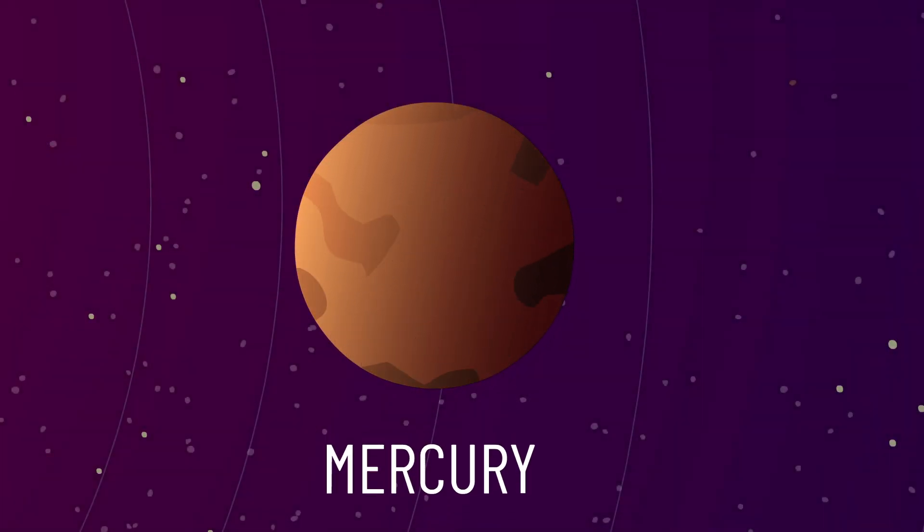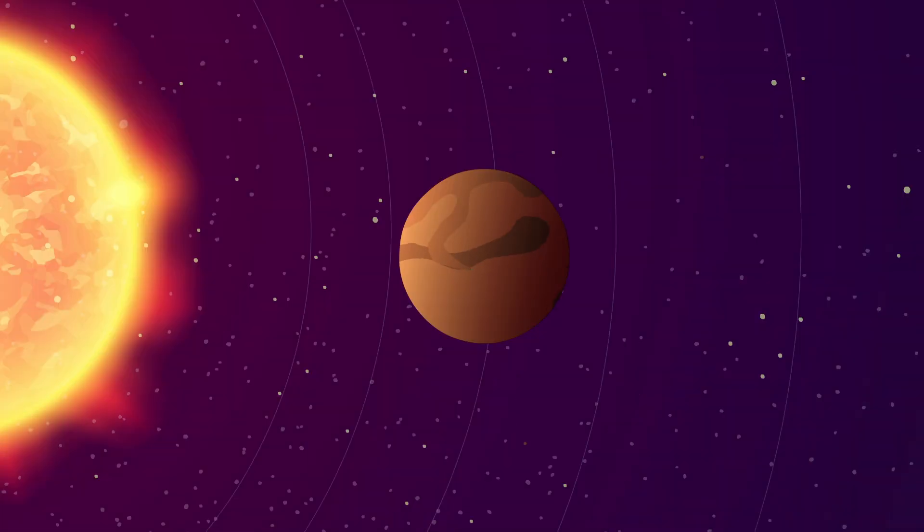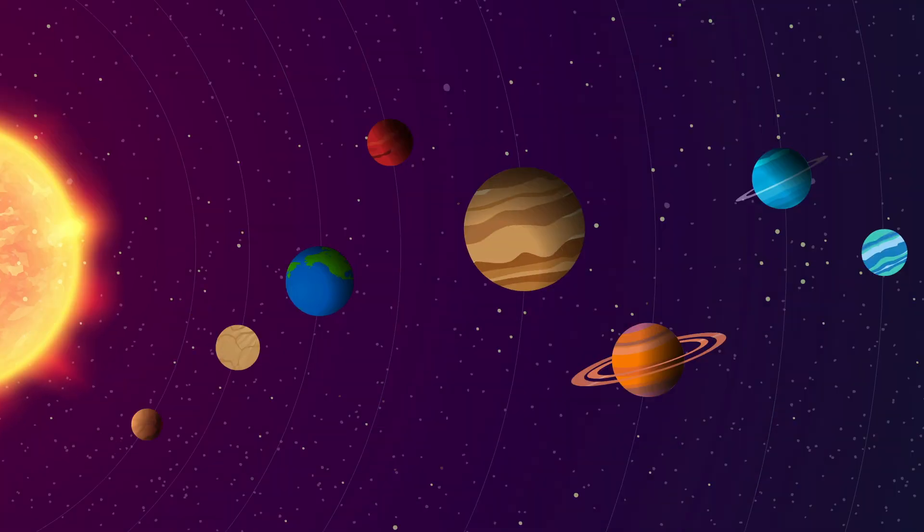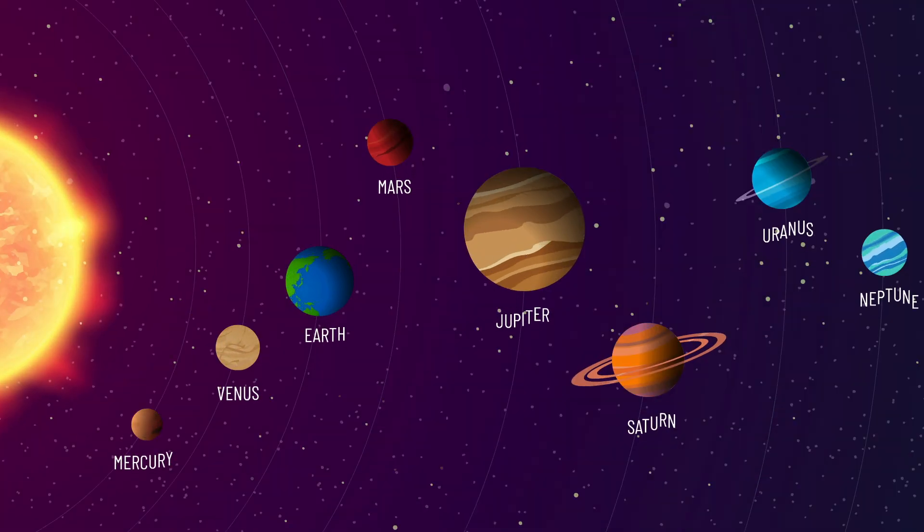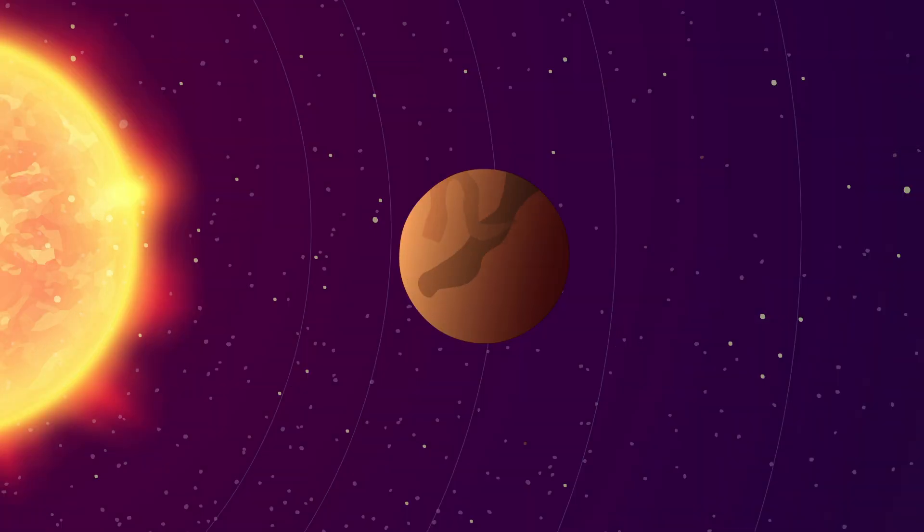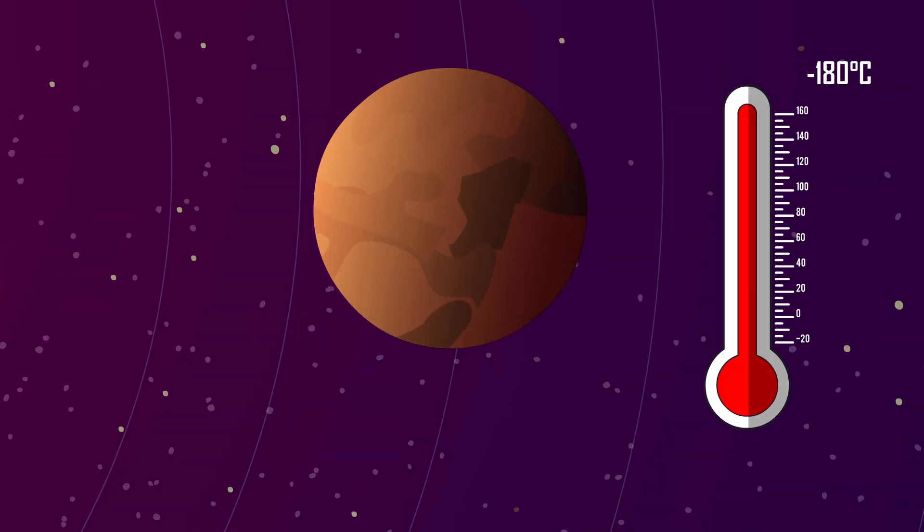Mercury, the closest planet to the Sun, experiences some of the most extreme temperature swings in the solar system. You might expect it to be scorching hot all the time, but at night temperatures plummet to a frigid minus 180 degrees Celsius.